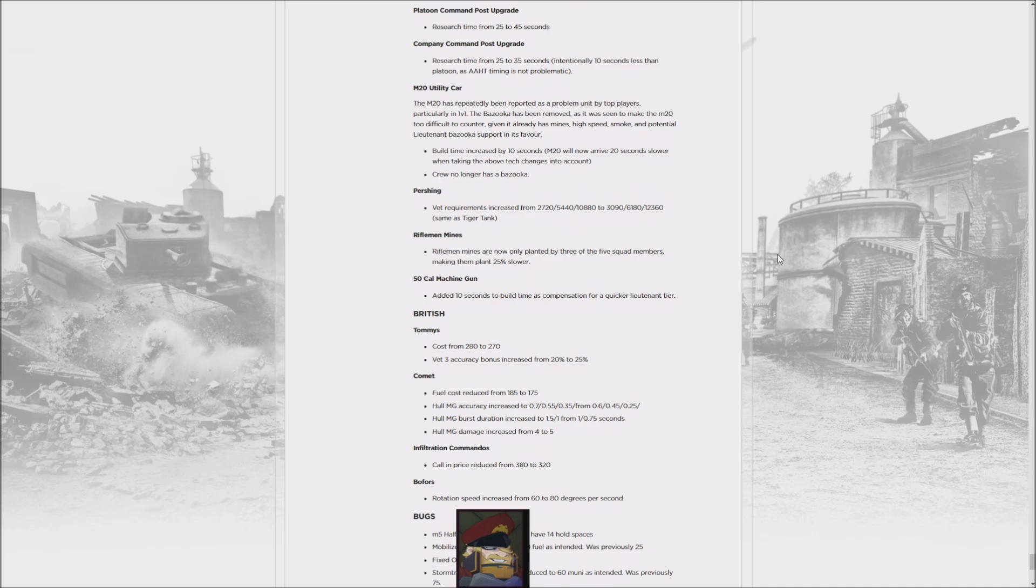...overall the Americans are still this incredibly snowballing faction, and I'm not entirely sure how much this is going to help the Wehrmacht, who's still going to struggle a lot here. They really should buff the Wehrmacht, which is the one thing they aren't doing. For the British, the Infantry Section now...